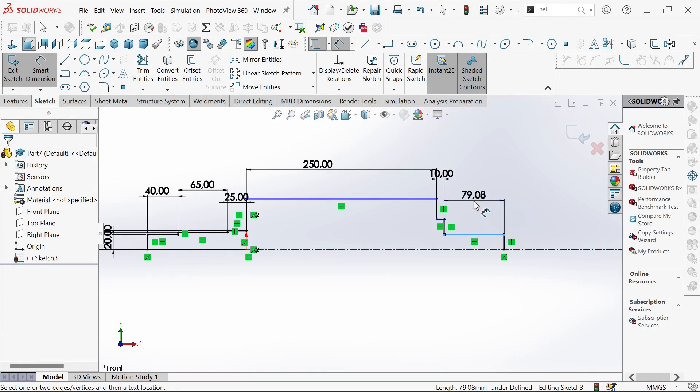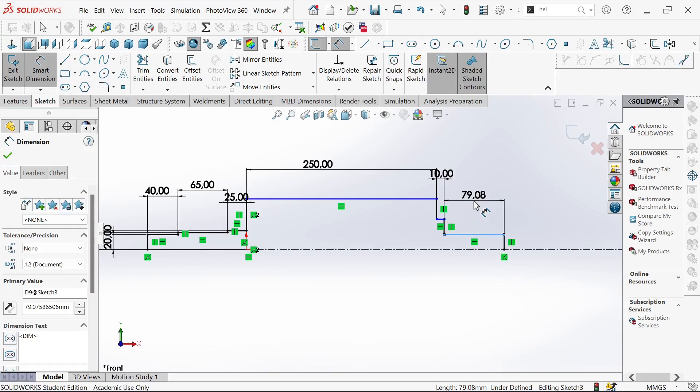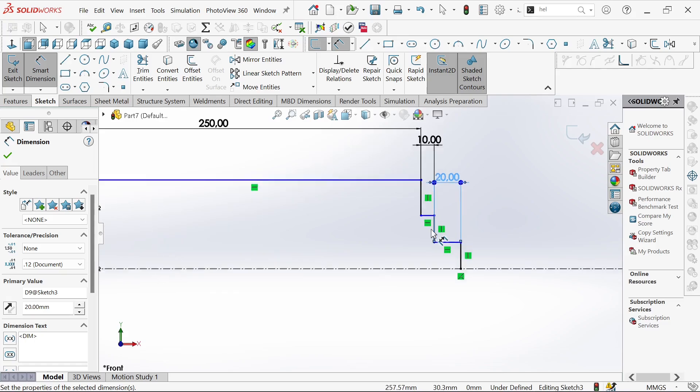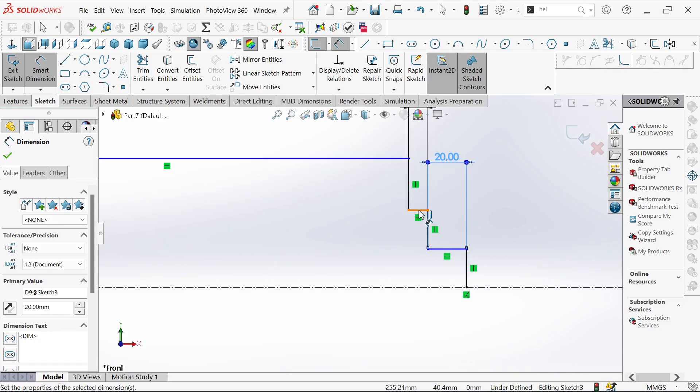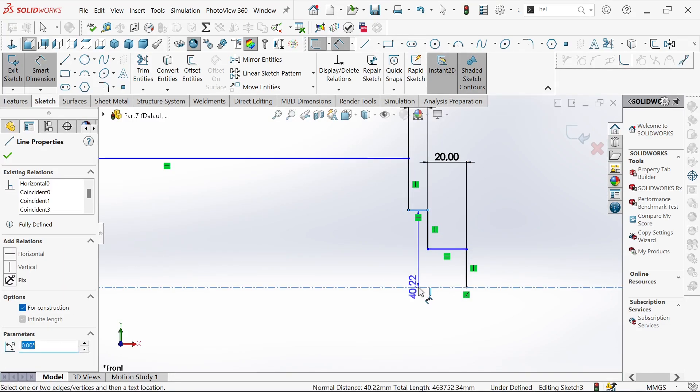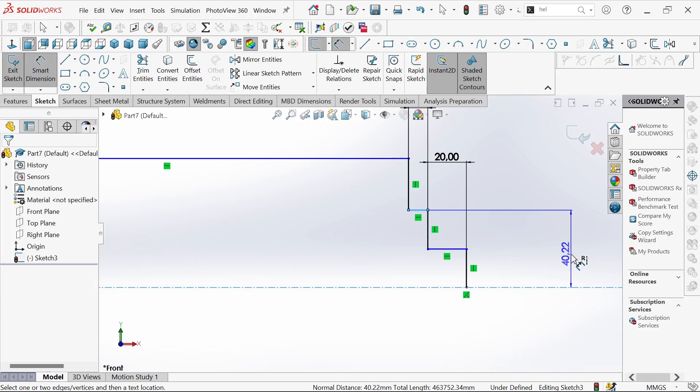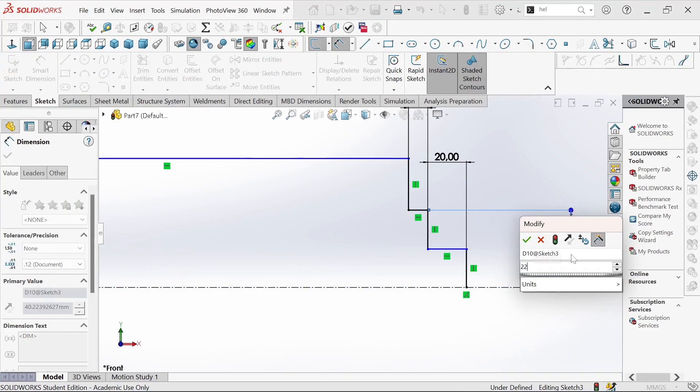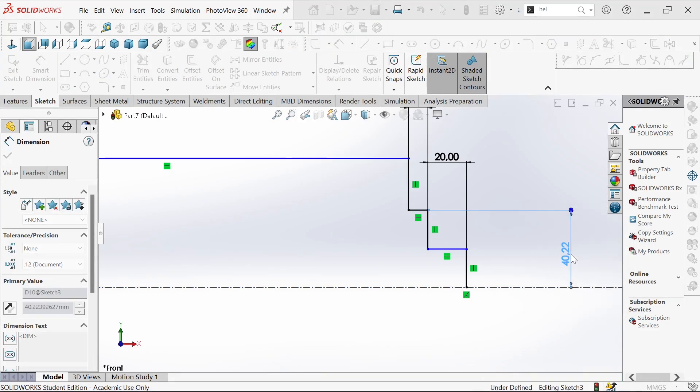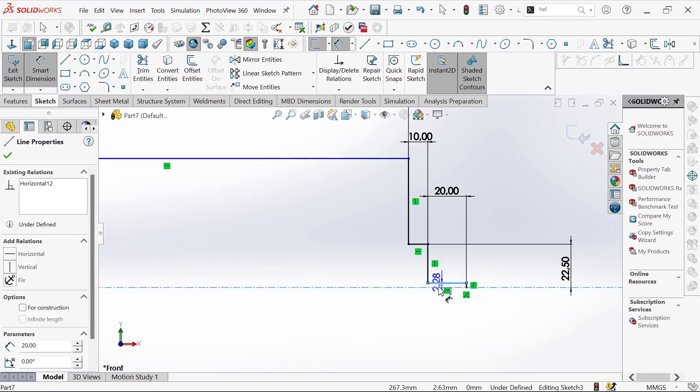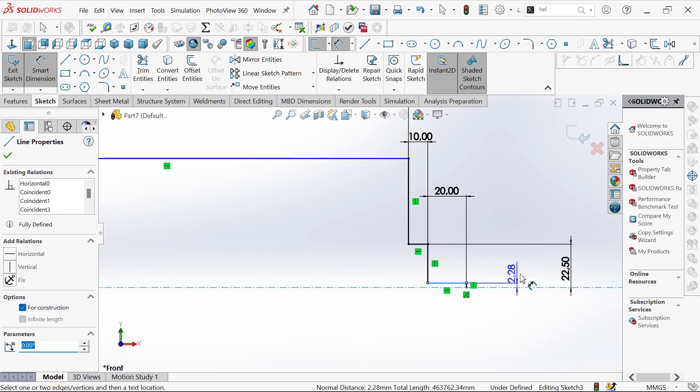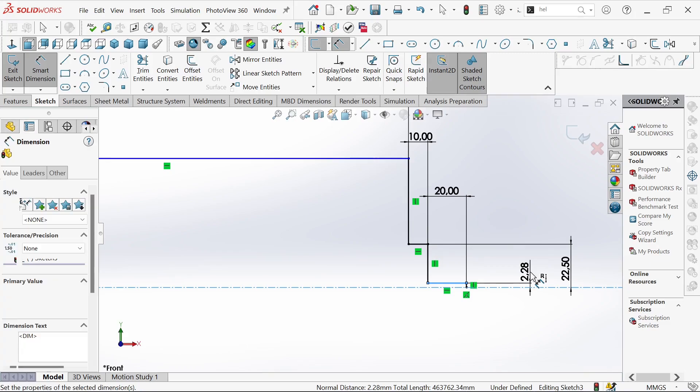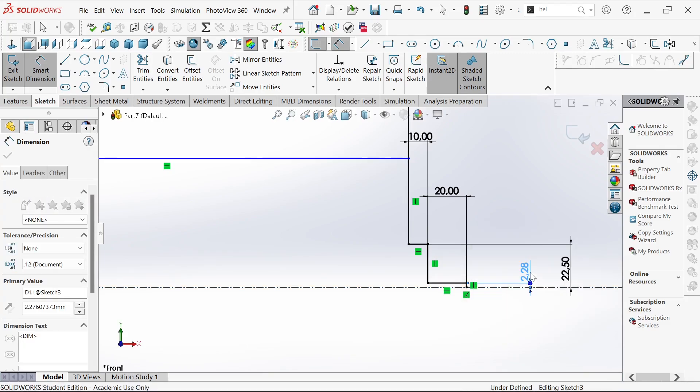Here we'll have 20 millimeters. From here to this point we'll have 20.5 millimeters. And from this point to this one we'll have 20.